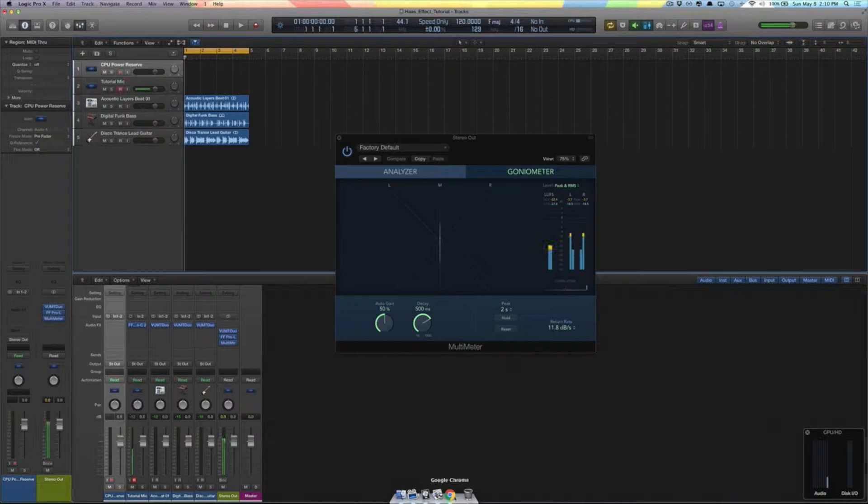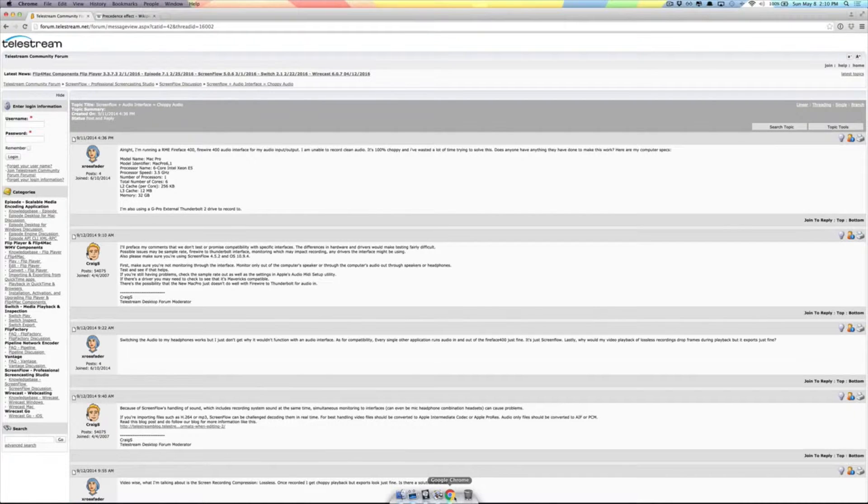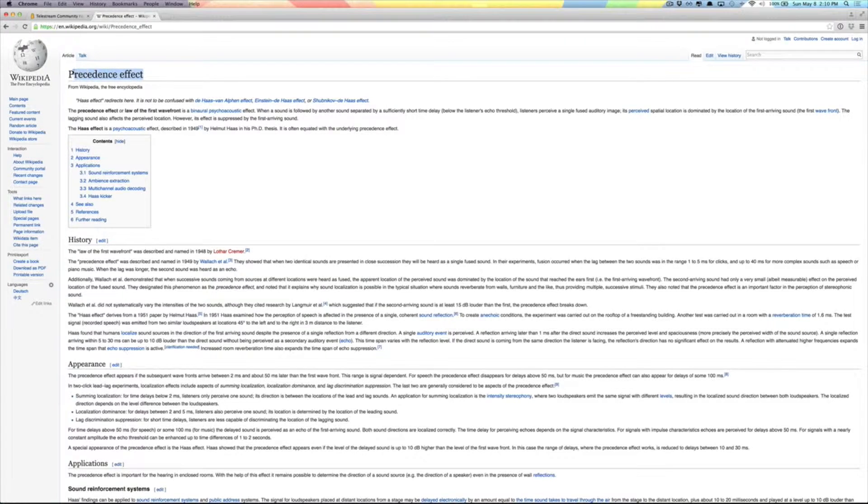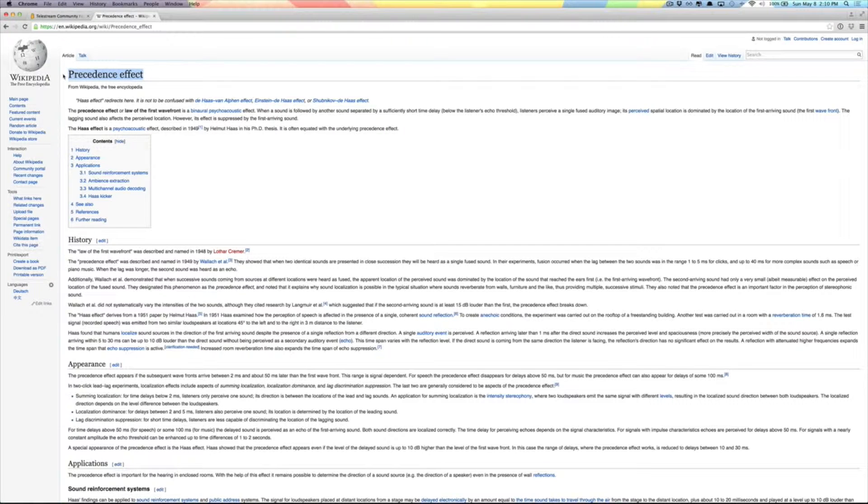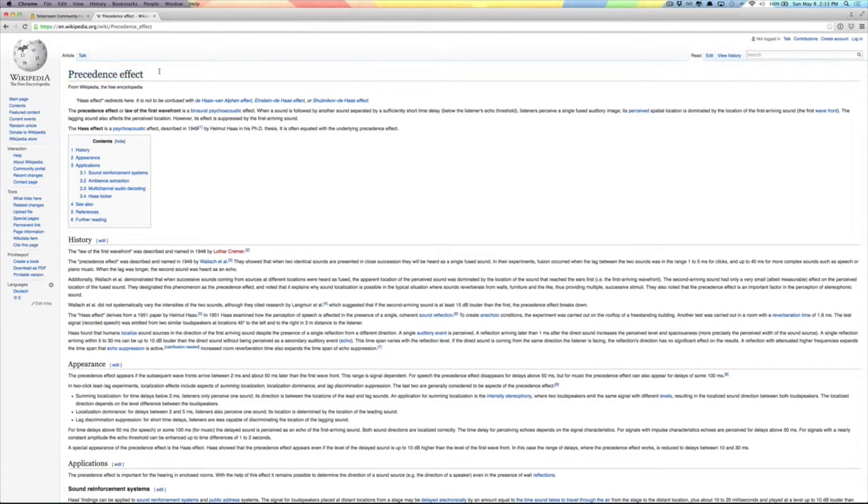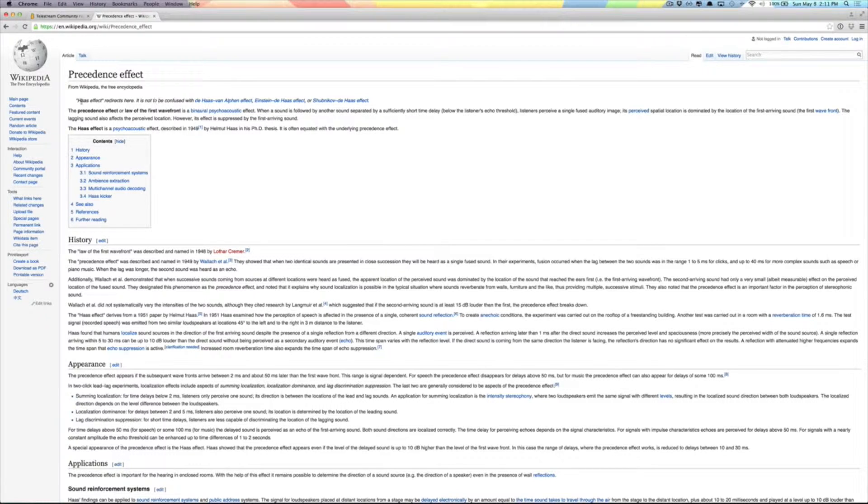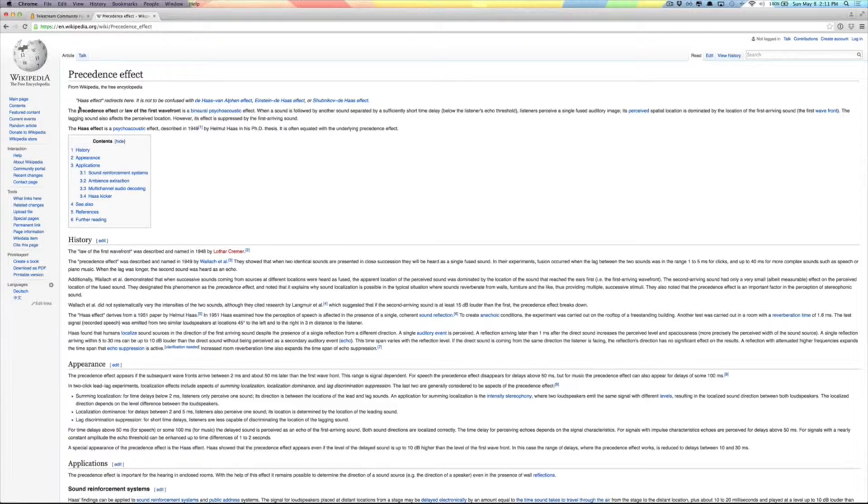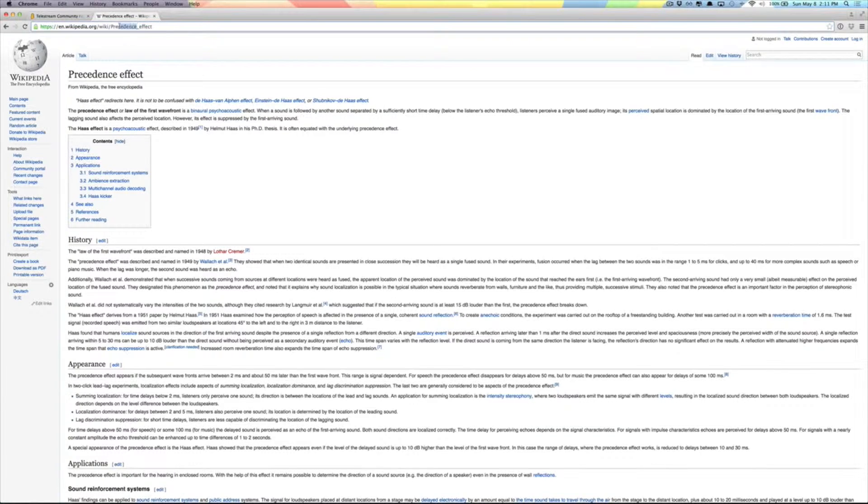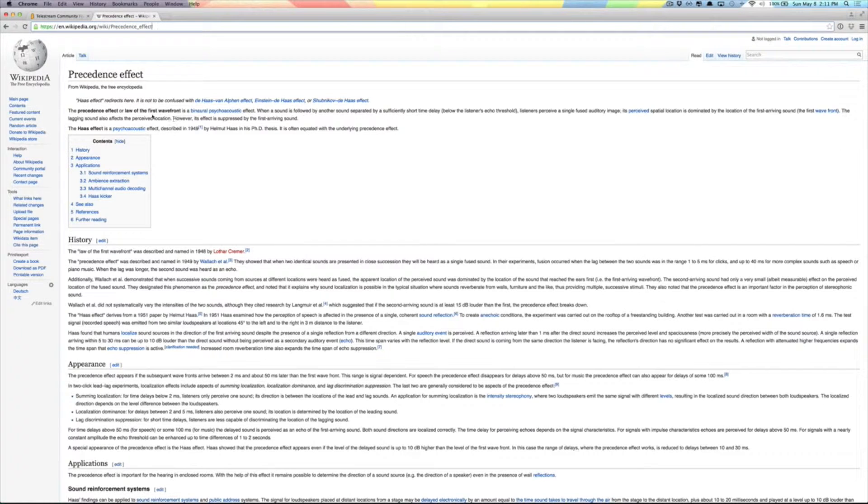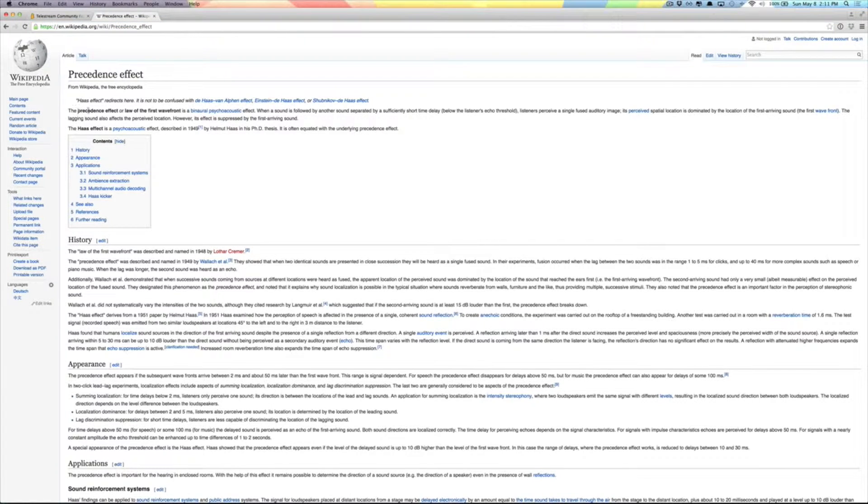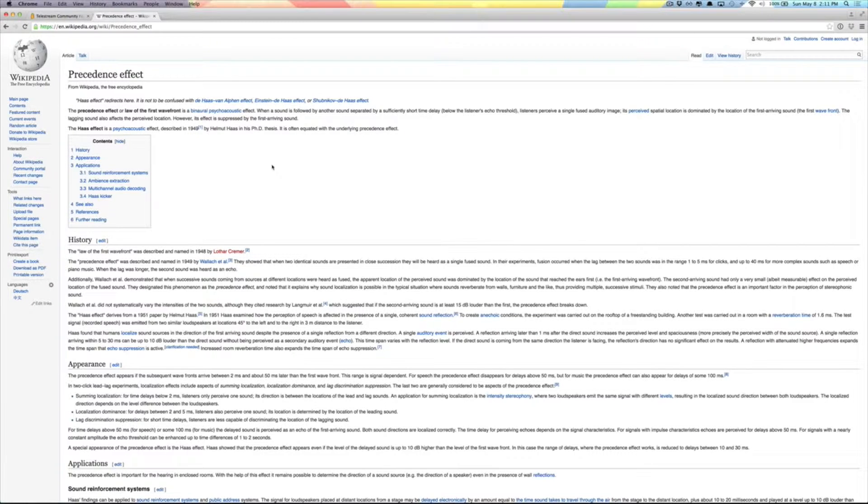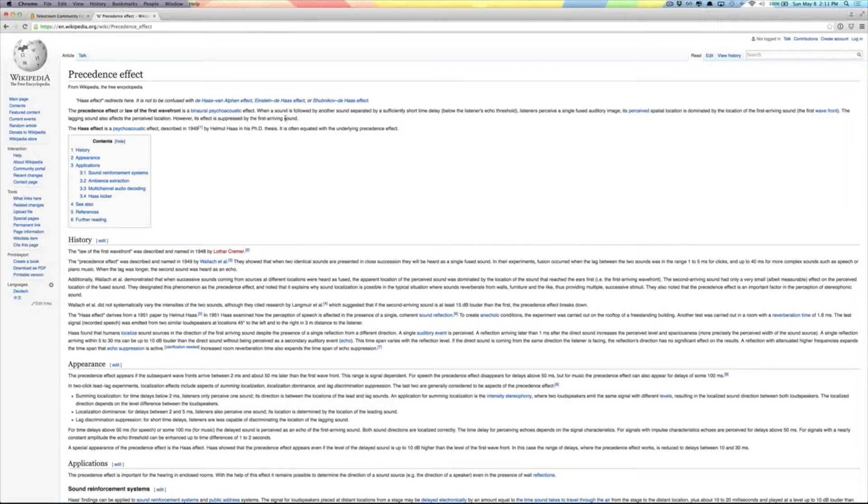Now what is that word that guy just said? The Haas Effect used to be in Wikipedia but now it's redirecting into the Precedence Effect, which inevitably is the same thing. Since I'll read this from Wikipedia, the Haas Effect redirects here. This used to say Haas Effect, now it says Precedence Effect.